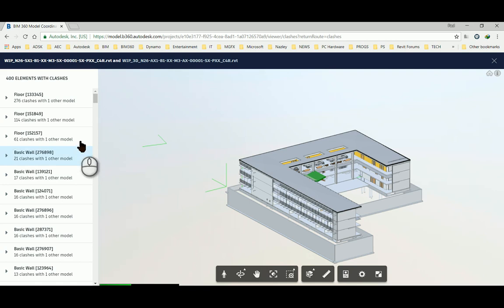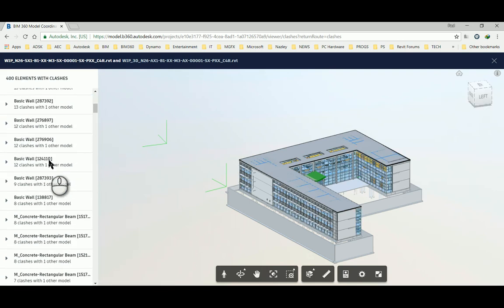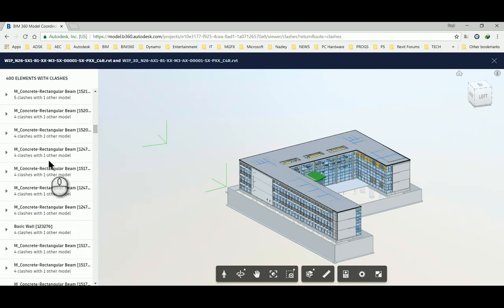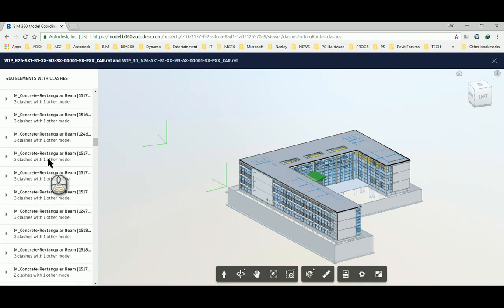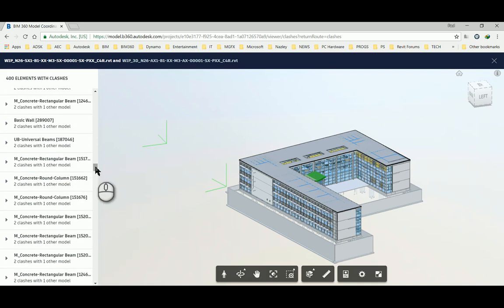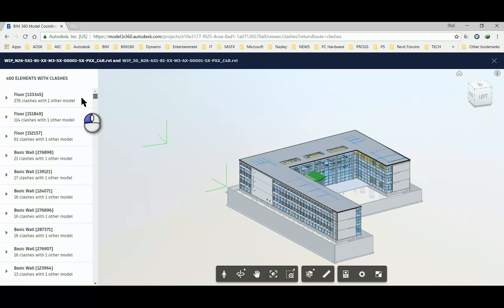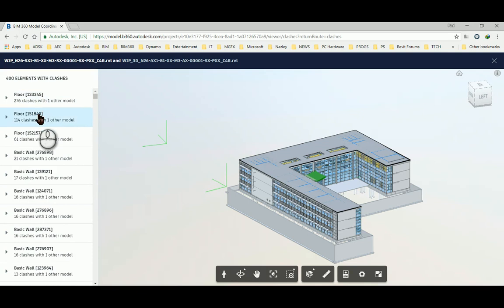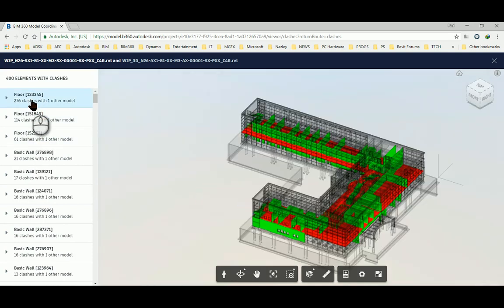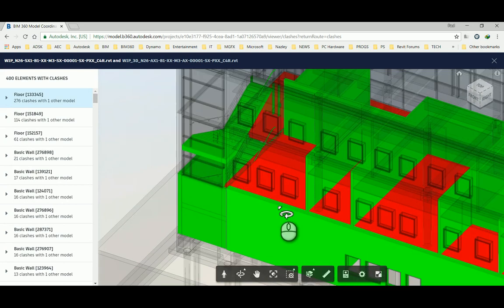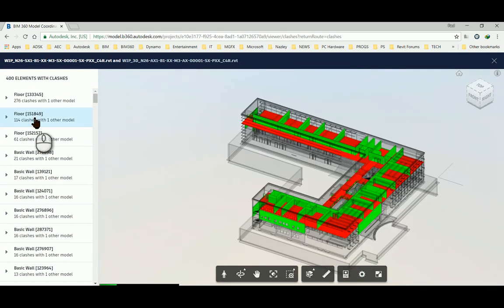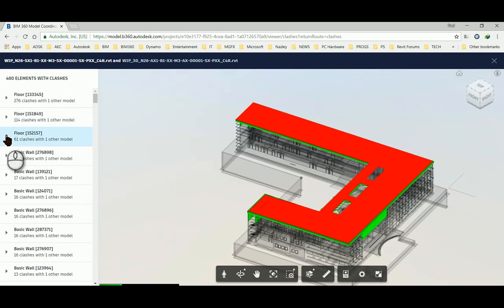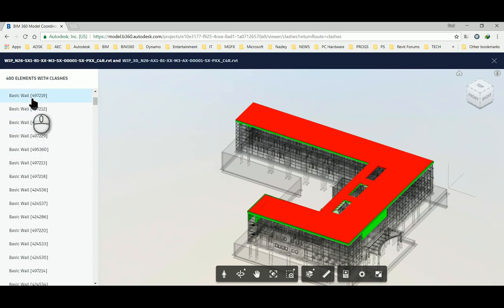And here we can see on the file that we're interested in where the clashes are. So there we can see expanding that.